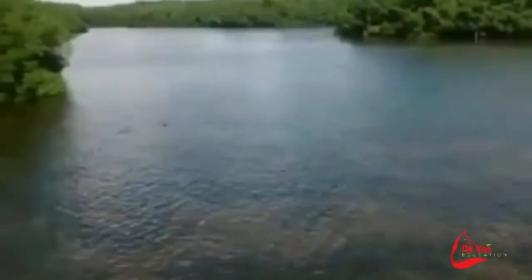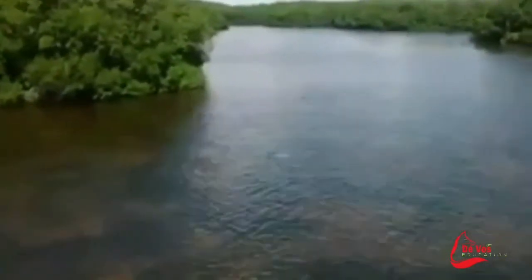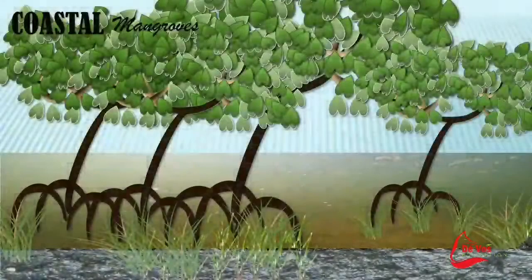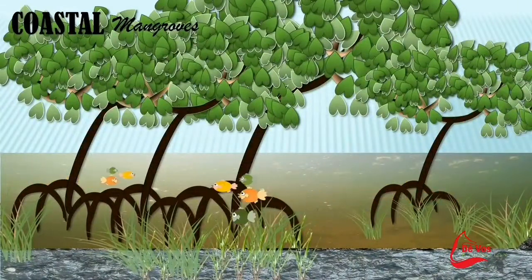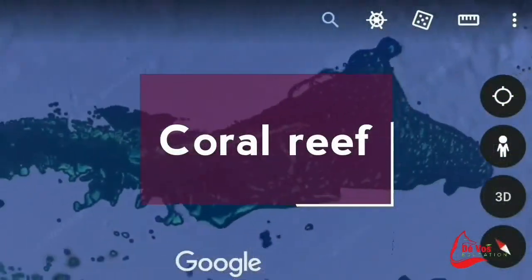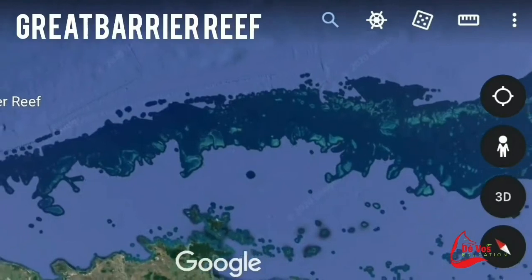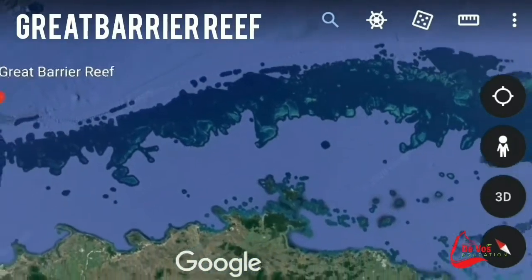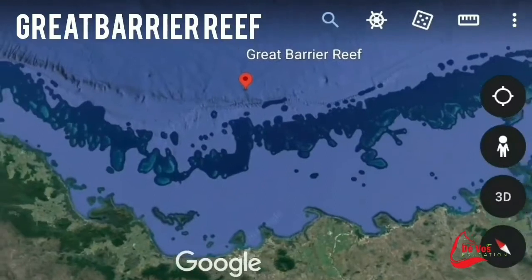Mangrove swamps are coastal wetlands found in tropical and subtropical regions. They are characterized by halophytic, or salt-loving, trees and shrubs and other plants growing in brackish to saline tidal waters. Mangrove trees dominate this wetland ecosystem due to their ability to survive in both salt and fresh water.